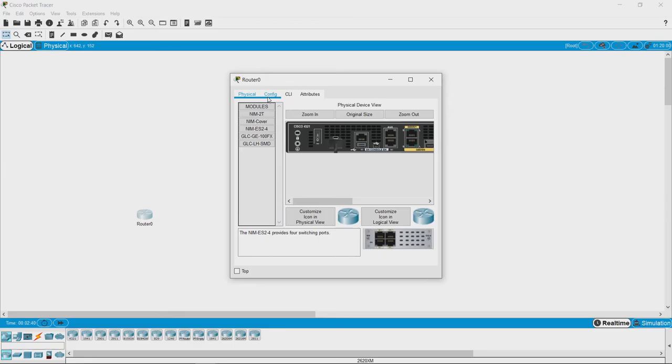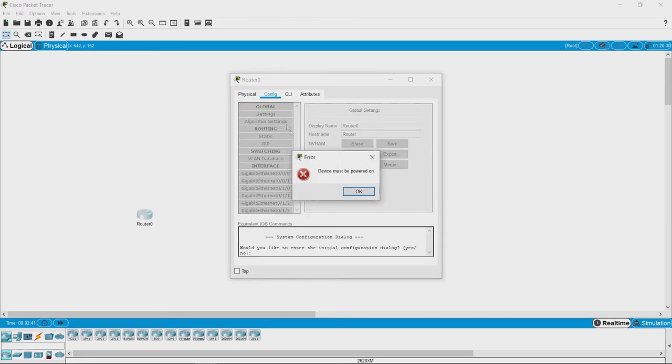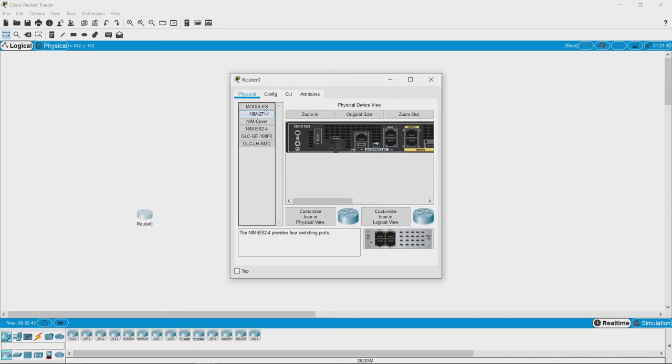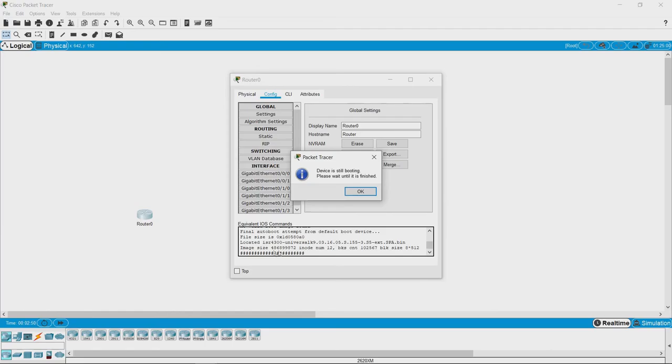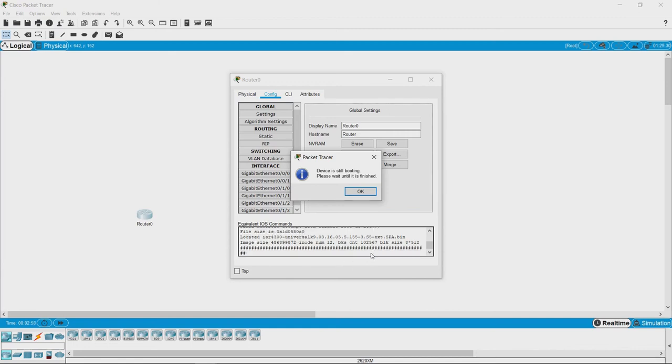One of them is the configuration window. To do any configuration, the router must be switched on. As you go into the configuration window, you see these trailing hashtags, which means the router is booting up. This is how a router's command line interface actually looks.